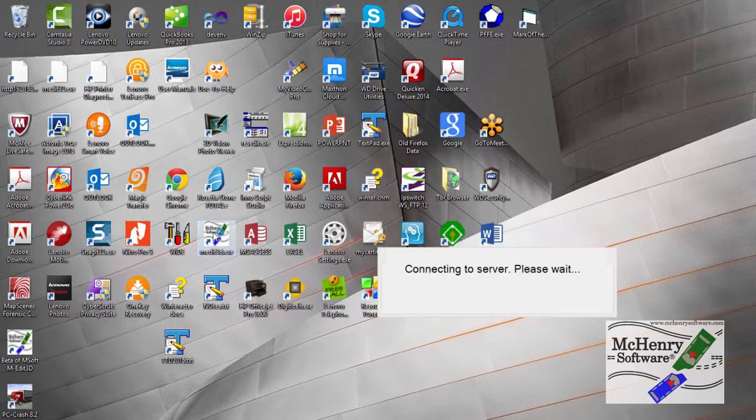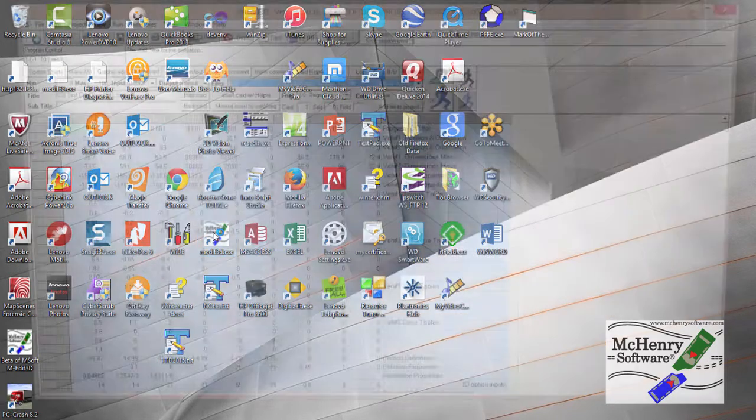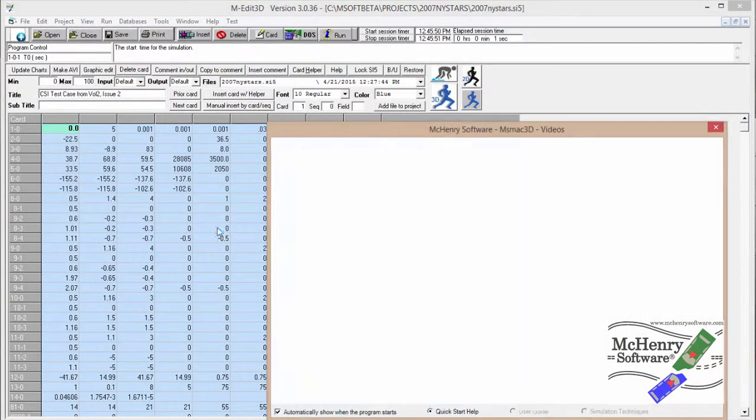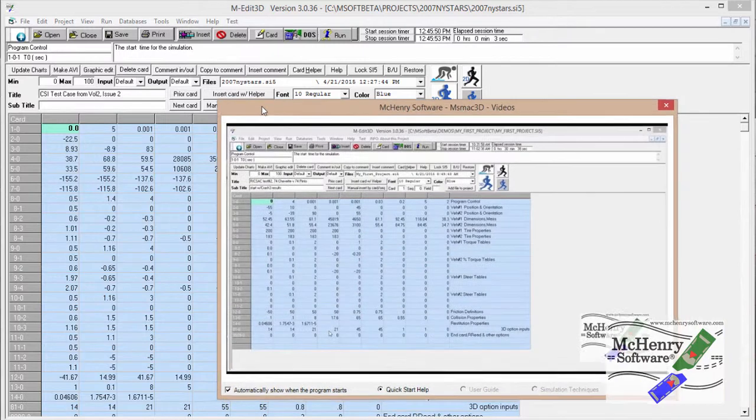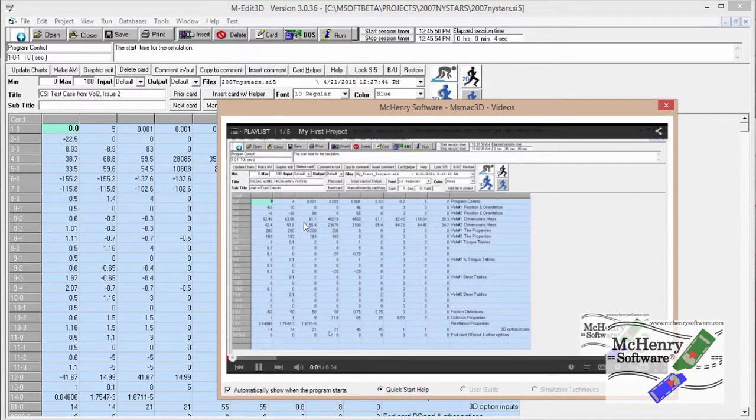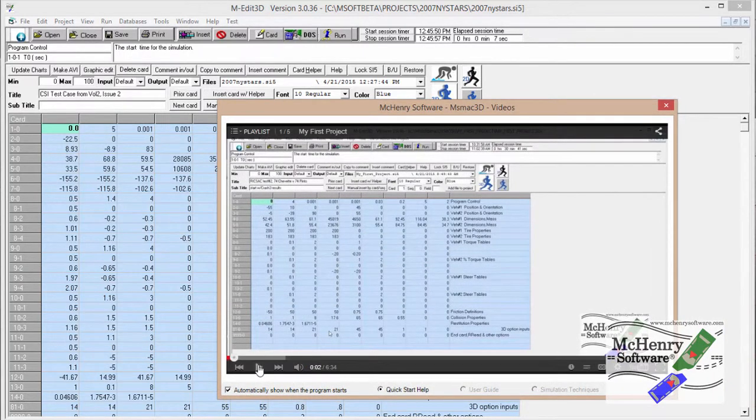When you first start up MSMAC3D, you'll notice a video will come up. Let me hit pause on that because it's being duplex.